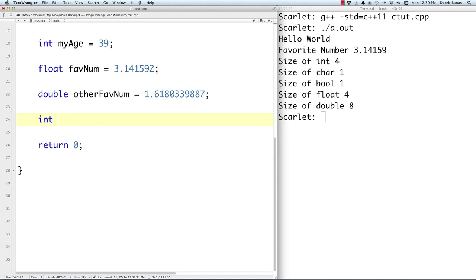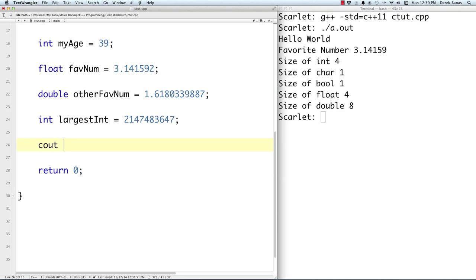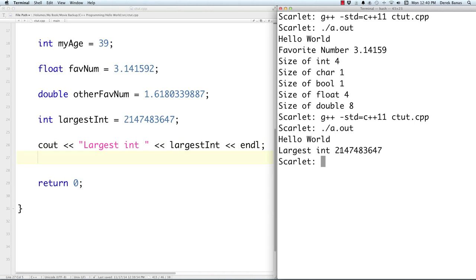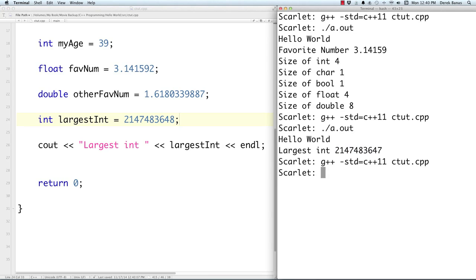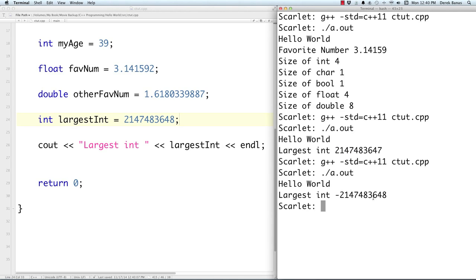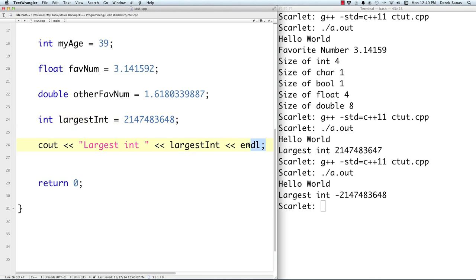If you're wondering how big a number can be based on bytes, let's create the largest int we can possibly create. We know how many bytes an int can contain, so we can define exactly how large that number would be. And you can see it prints out as expected. However, if we go one over the maximum, you get completely different results — it comes back as a negative number. That's a demonstration of what happens when you go outside the bounds of a data type.